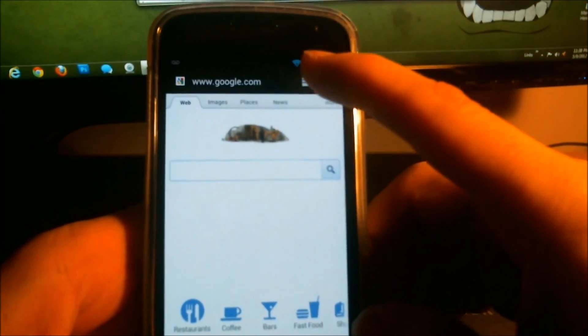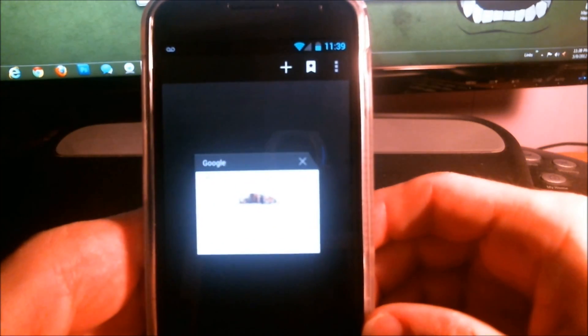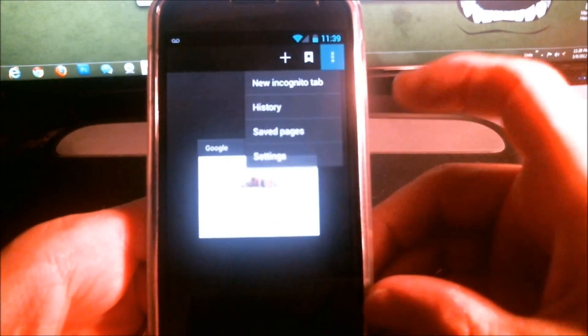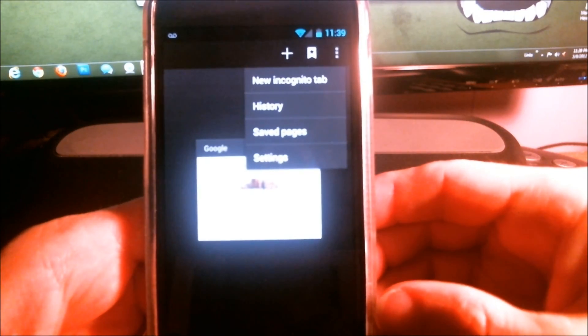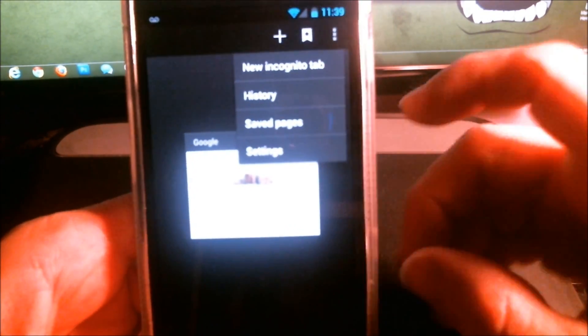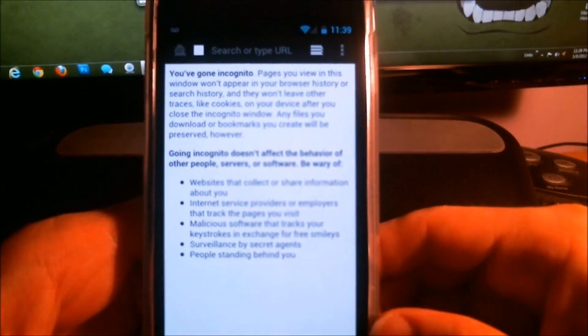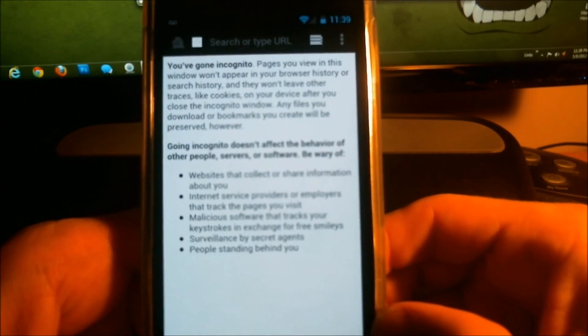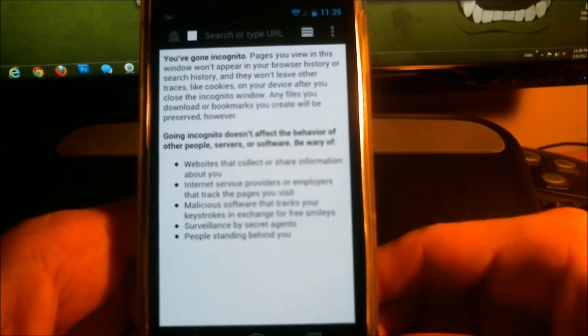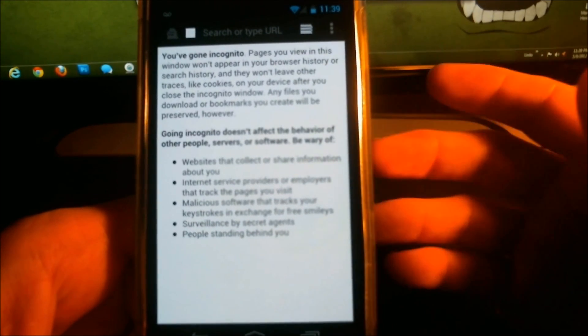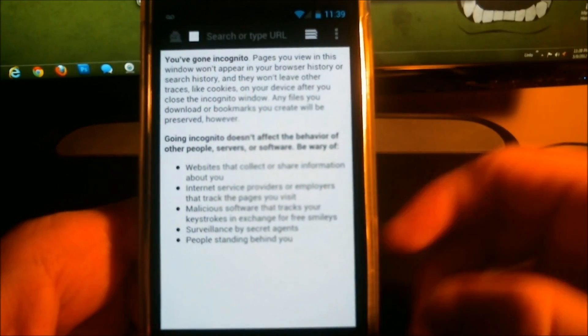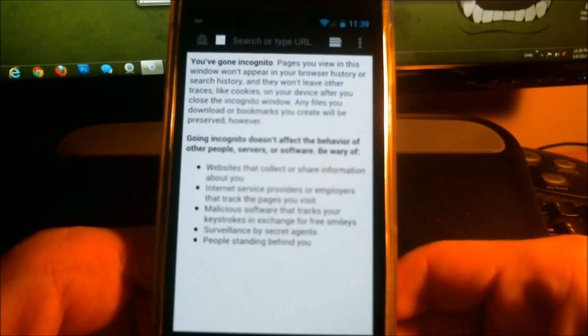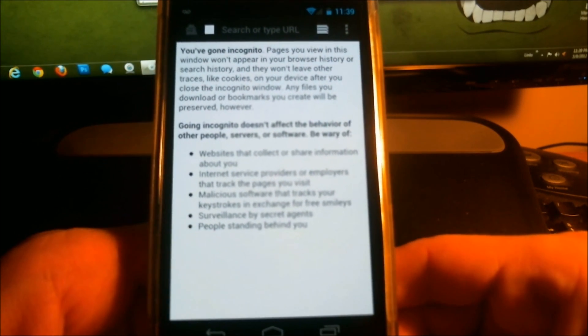Then you'll click on the little bookmark tab there. Click on the menu icon, the three vertical dots there. And then you'll see new incognito tab. That'll start a new incognito tab. It'll give you a little description about what exactly that is and how it affects things. You'll see the little spy guy in the left to let you know that you are browsing in incognito mode.